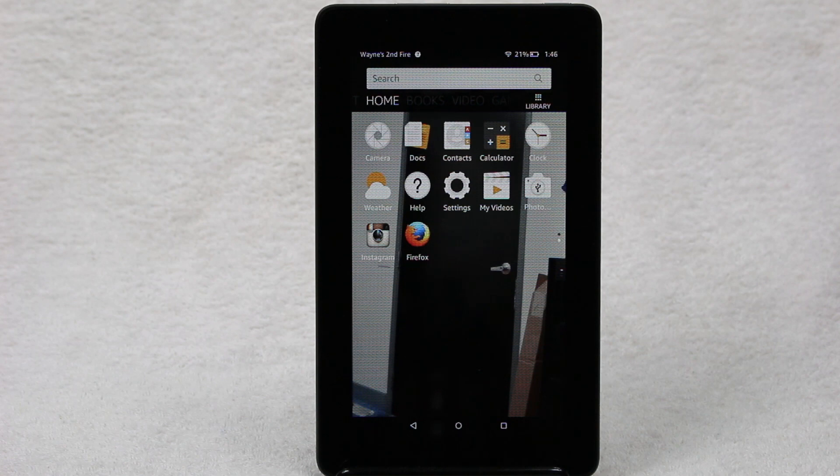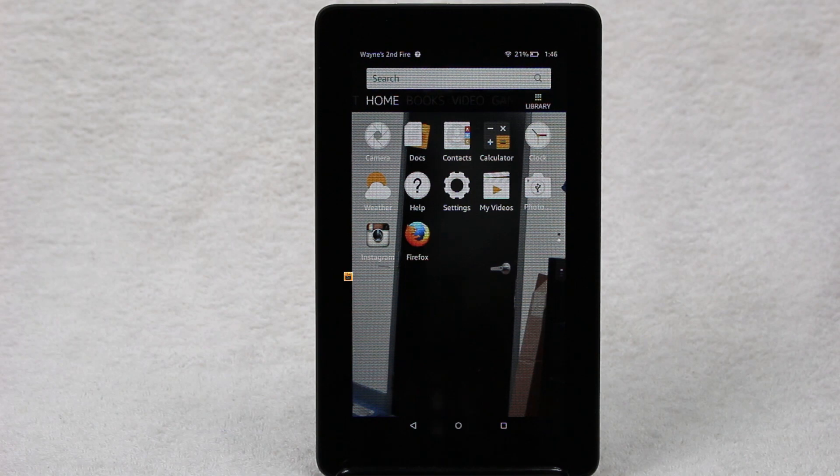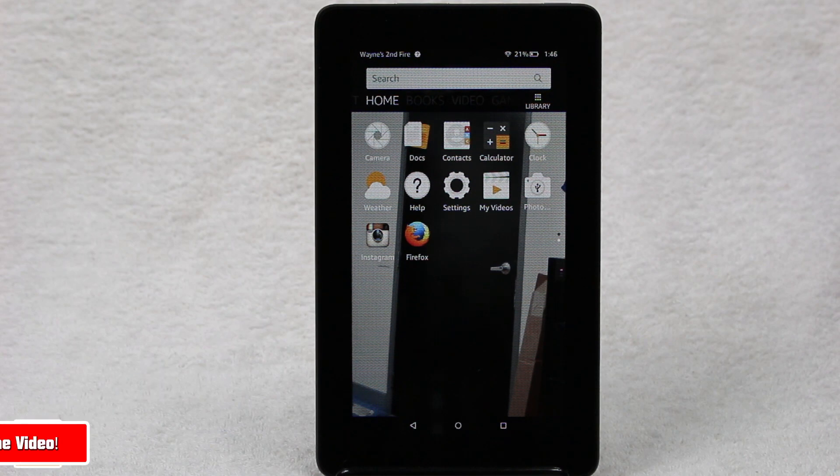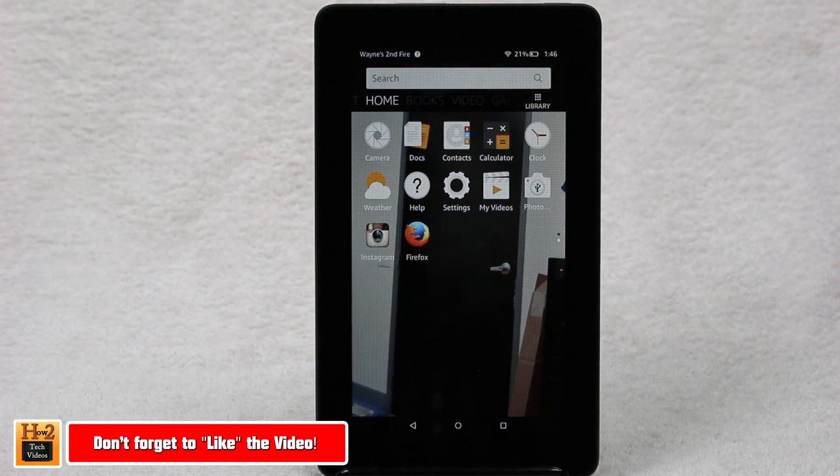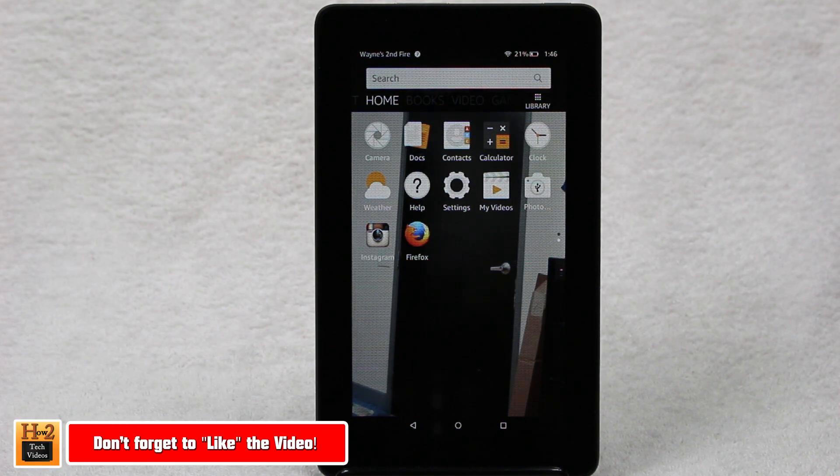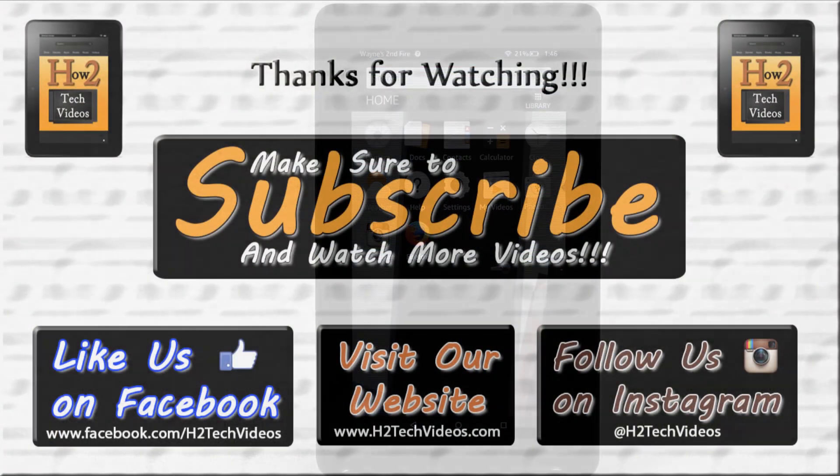But anyway, this has been how to uninstall an app on the new Fire 7 tablet. Hope you guys found this helpful. Make sure you like, favorite, and share the video if you did find it helpful. Subscribe to H2 Tech Videos and have a good one.